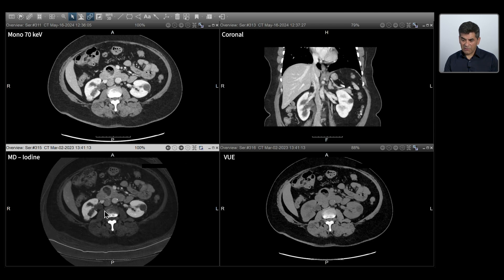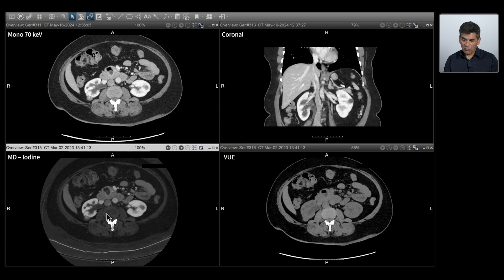When you look at the renal collecting system, which I was concerned about on the coronal images, we don't see any abnormal enhancement or nodularity — which is a good thing. That means this was just some high-density material in the urine, but not abnormal tissue.